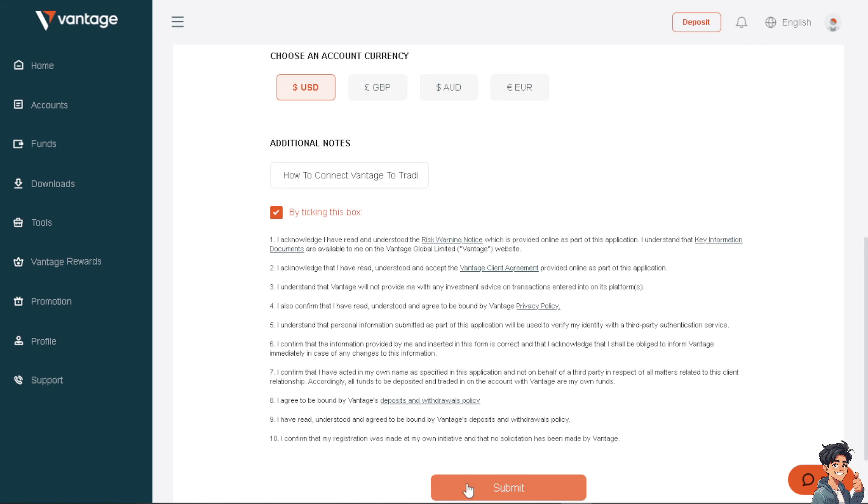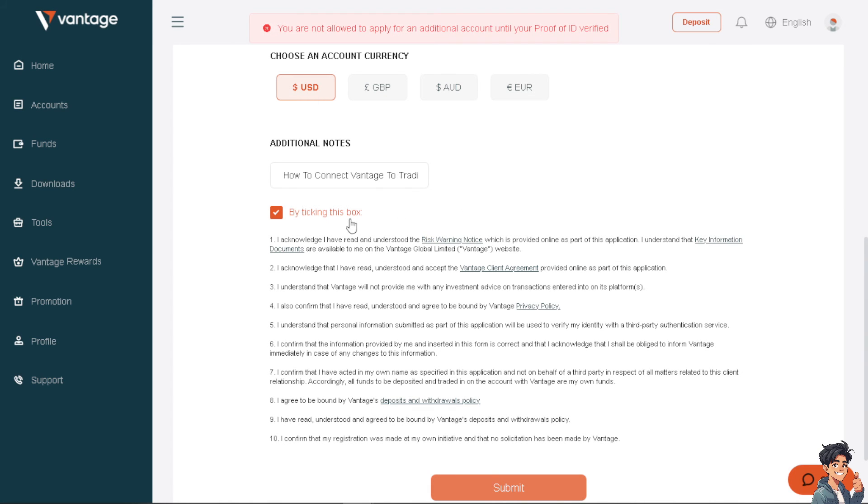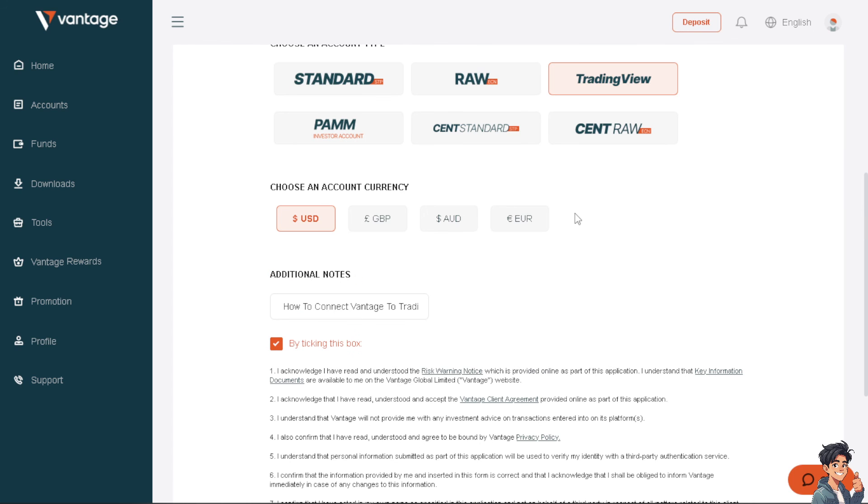Once you do that, if you have provided all the proof of verification, you will be proceeding forward. But of course I have limitations, but essentially that's basically how you connect Vantage to TradingView. Otherwise, if you have more questions or clarifications on how to connect Vantage to TradingView, if you're encountering any problems...